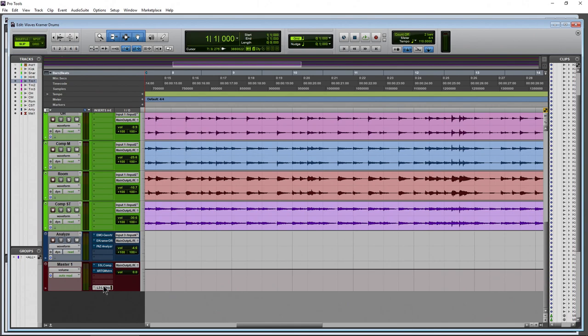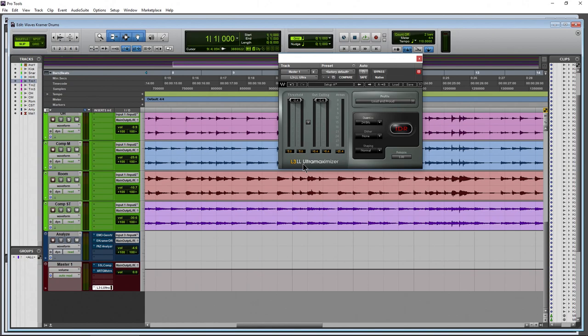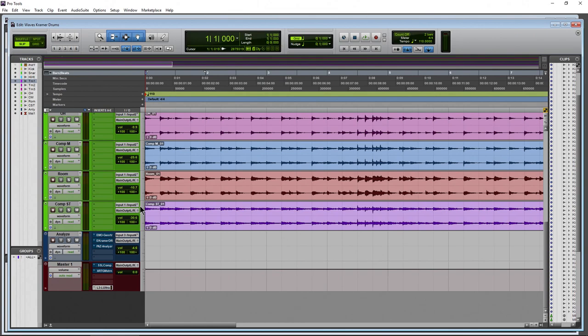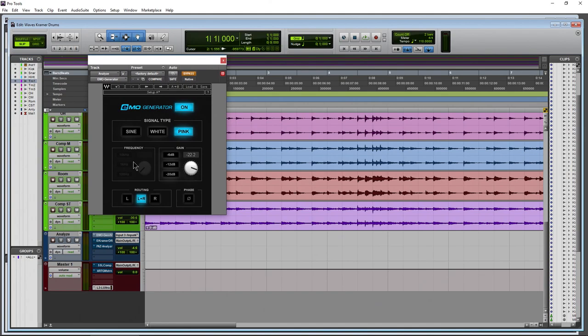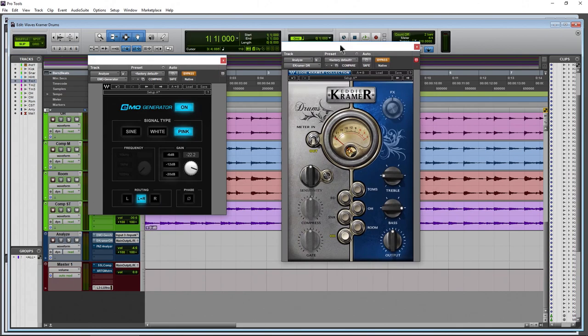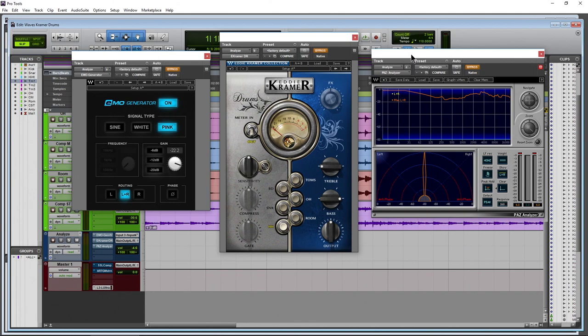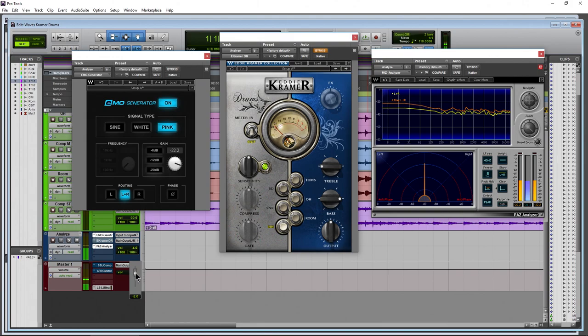On the master I have the L3-LL Ultra Maximizer from Waves just to prevent clipping for the video audio — it's not really affecting the sound. Let's open up our EMO generator, which I already have loaded on this track, then the Kramer Drums plugin with my target checked, and our PAZ Analyzer. This is the exact signal chain: first the generator, then the plugin, then the readout.